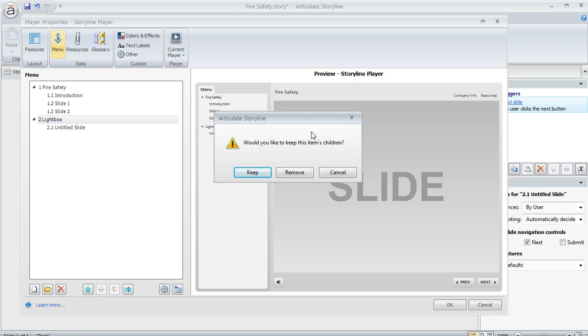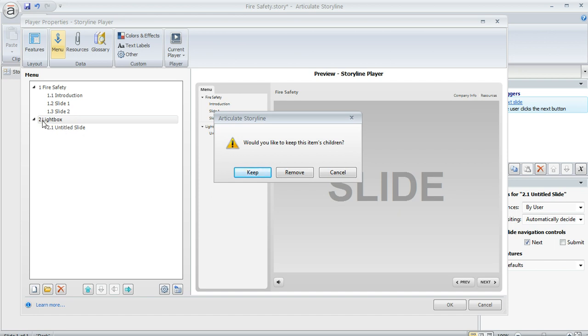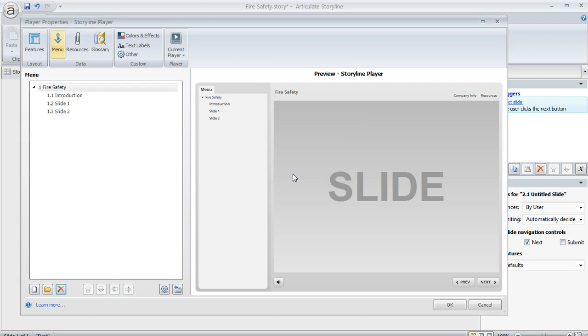you're going to get this message here asking, would you like to keep this item's children? And this has nothing to do with actual children. So don't feel bad about clicking remove. It just means that everything within this level, basically everything one level in when you select an item that's over like this, means everything below it's going to get removed. And that's what we want. So we'll go ahead and click remove. And now it disappears from our list. And it also disappears from our preview over here.